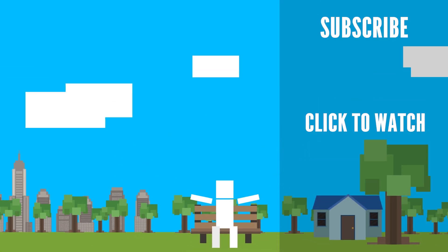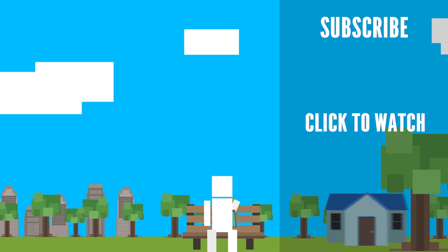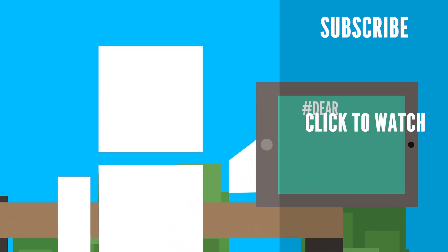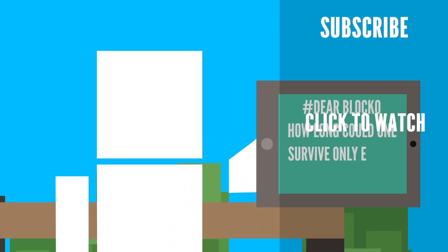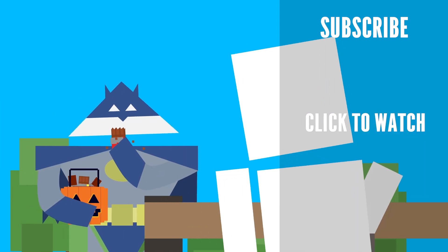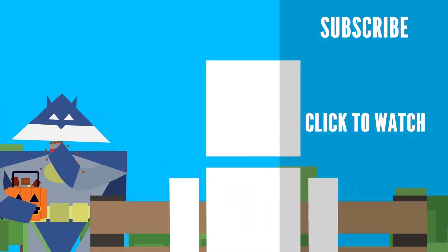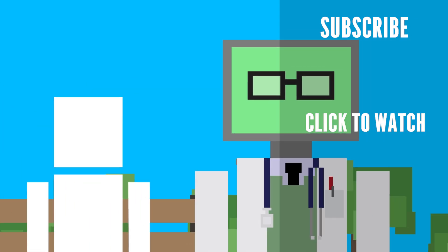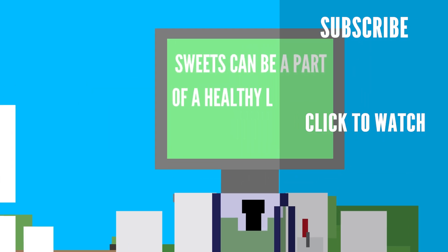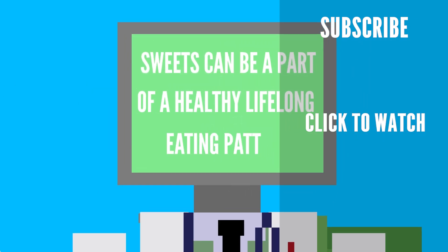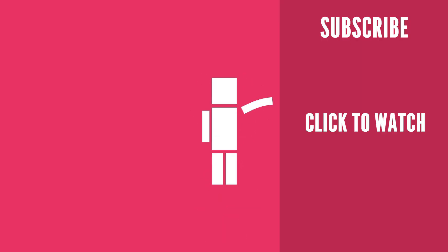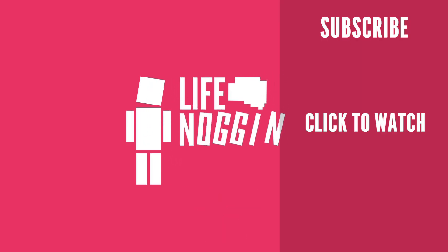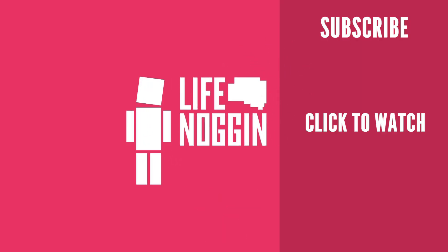Want to watch even more Dear Blocko? Check out the previous one we did. How long could one survive only eating candy? Really? Very seasonal? Well, according to WebMD, sweets can be a part of a healthy, lifelong eating pattern. As always, my name is Blocko, this has been Life Noggin, don't forget to keep on thinking.